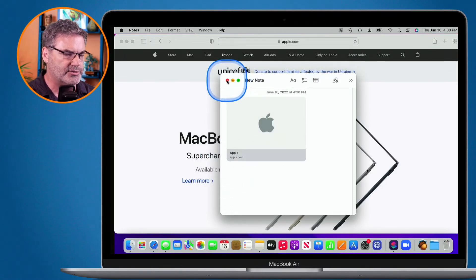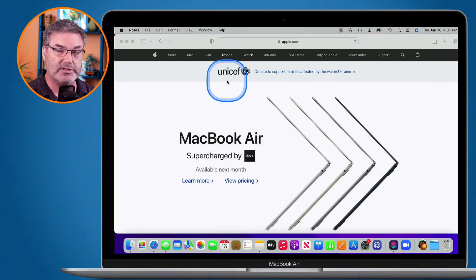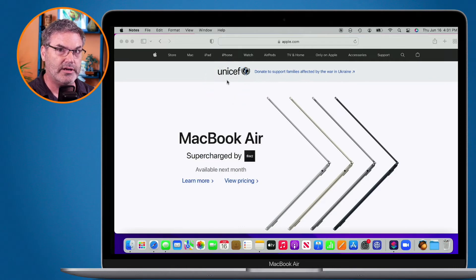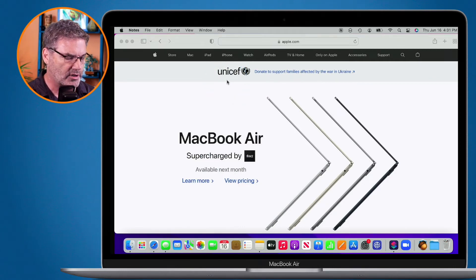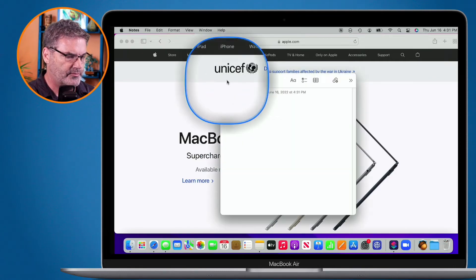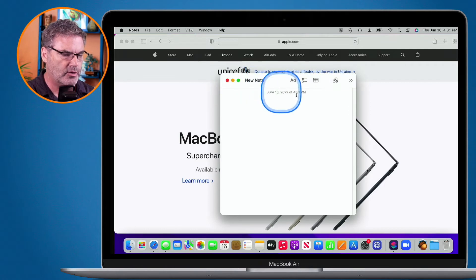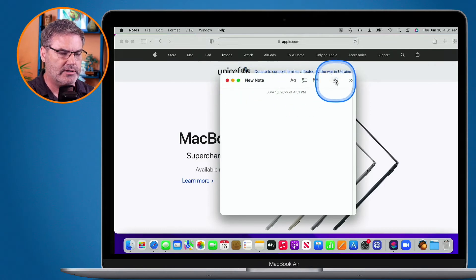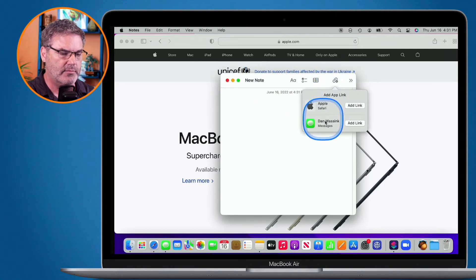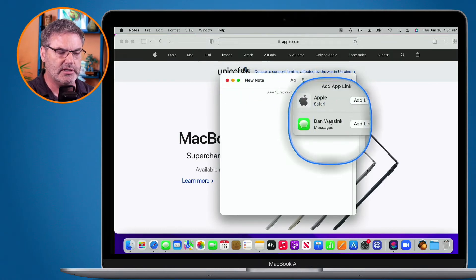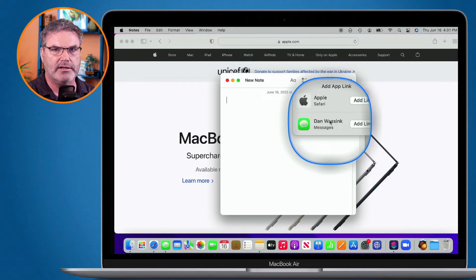As you saw, because I have Messages open, I can also add a link to Messages. I just go Globe+Q to open up a new note, and let's say I wanted to add my message link in here — I click on 'Add Link' and it will add that as well.